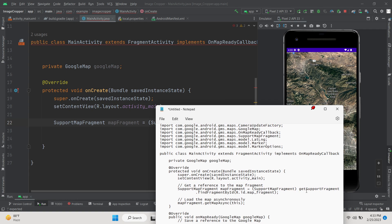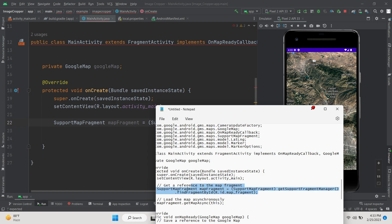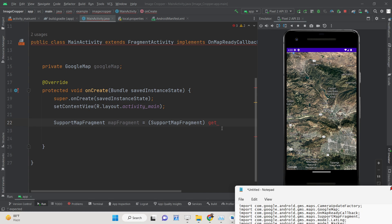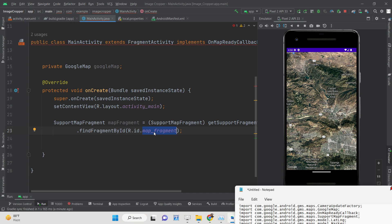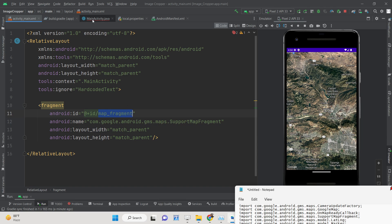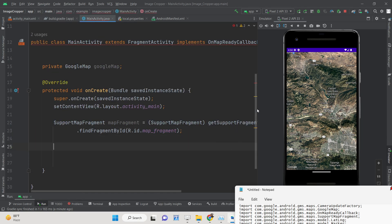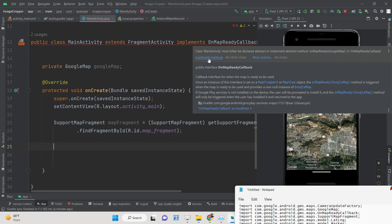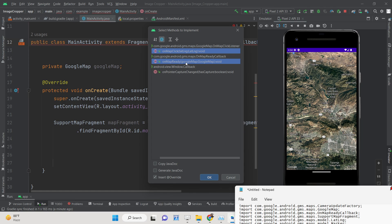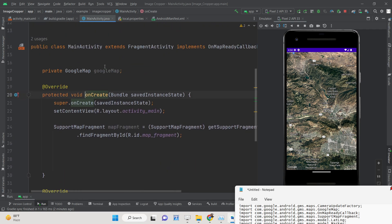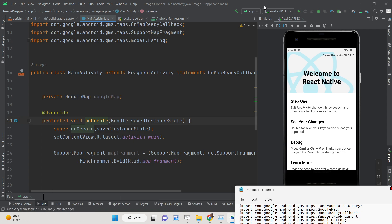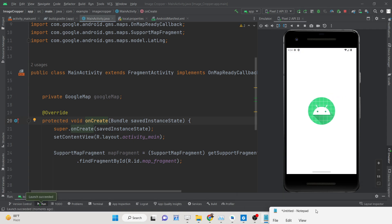This code gets the reference to the fragment declared in the activity XML. We use getSupportFragmentManager() and find it by the ID 'map_fragment' — the same ID we gave it in the layout. We then need to implement two methods: onMapClick, called when the user taps the map, and onMapReady, called when the map is fully loaded.